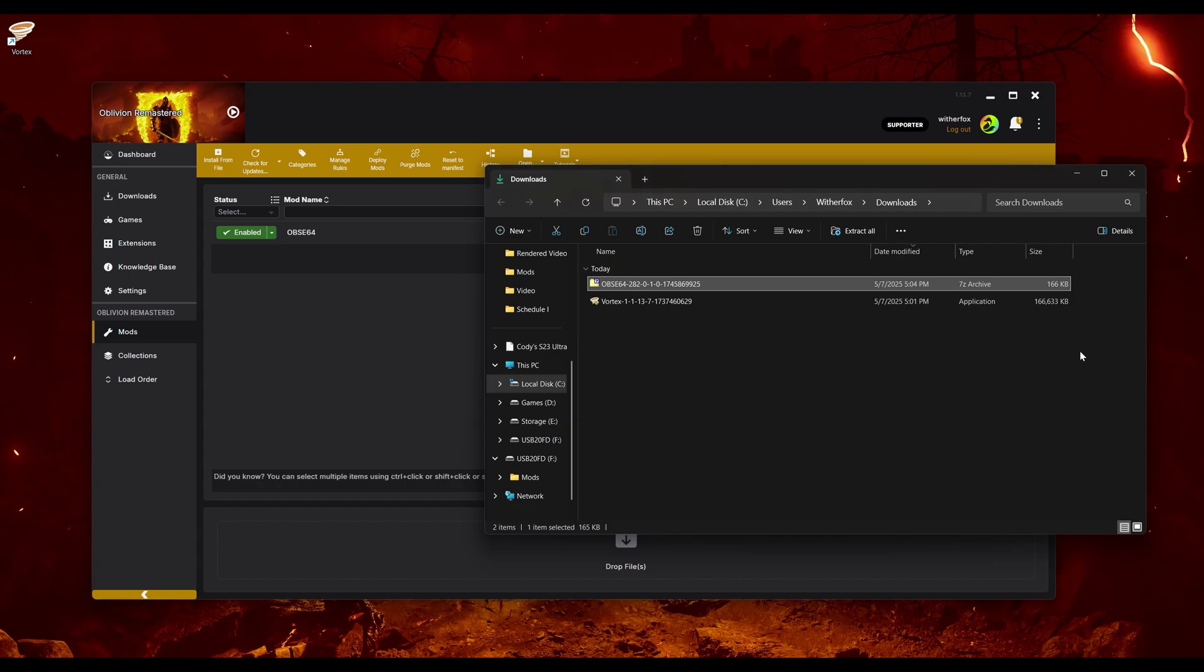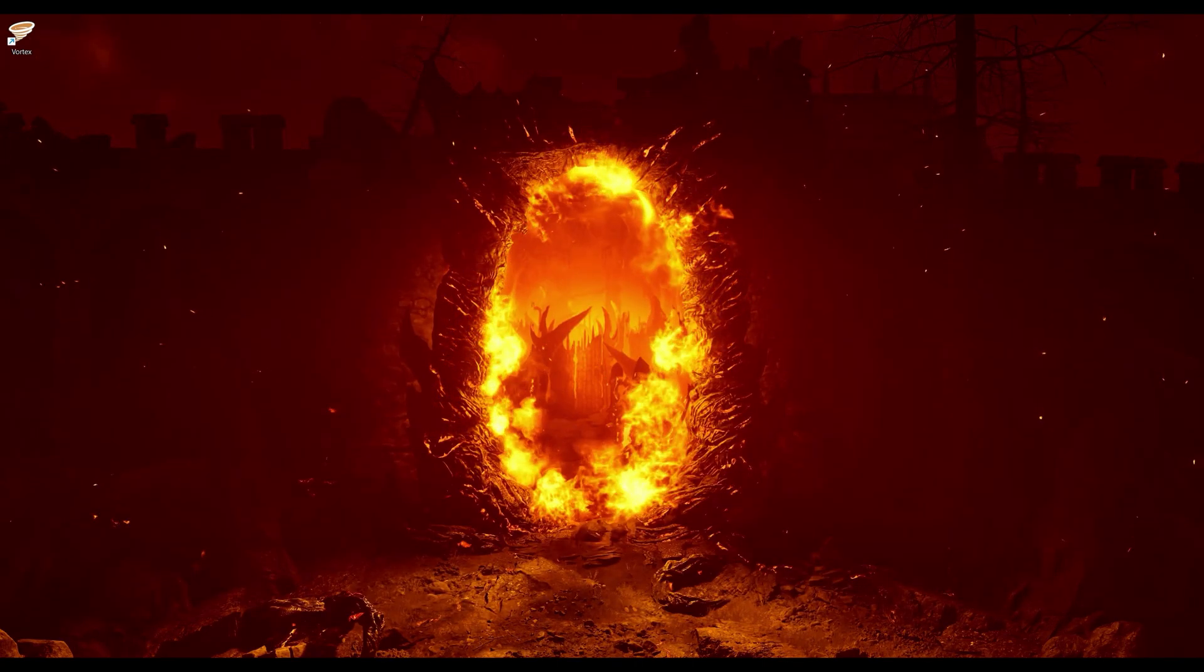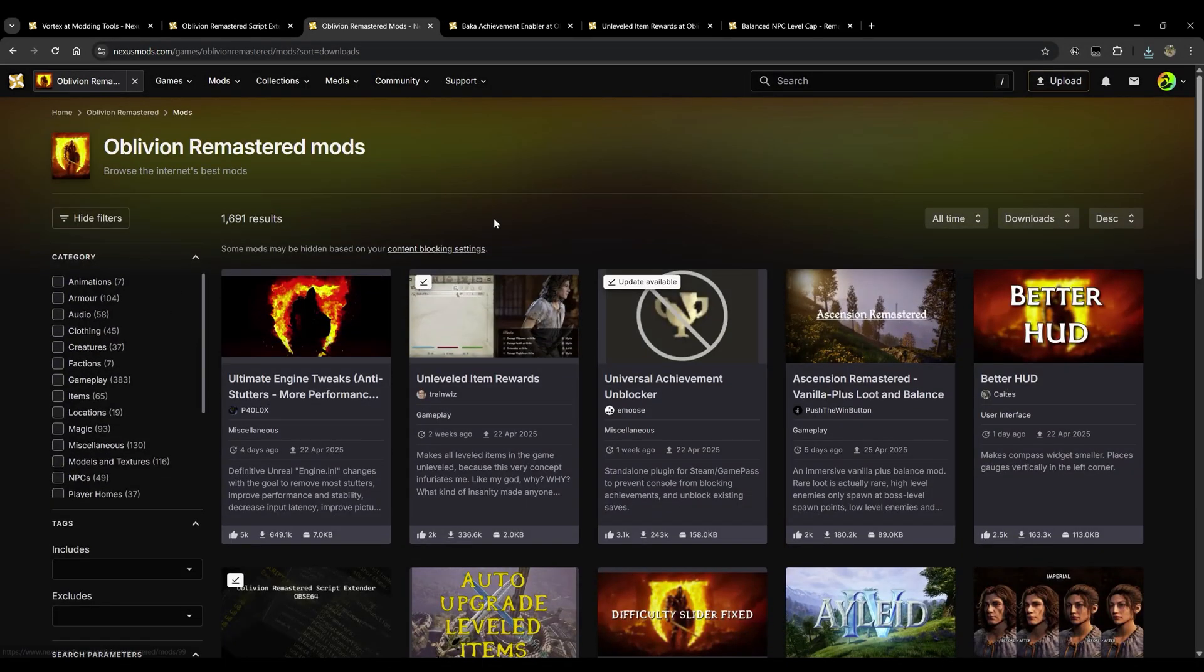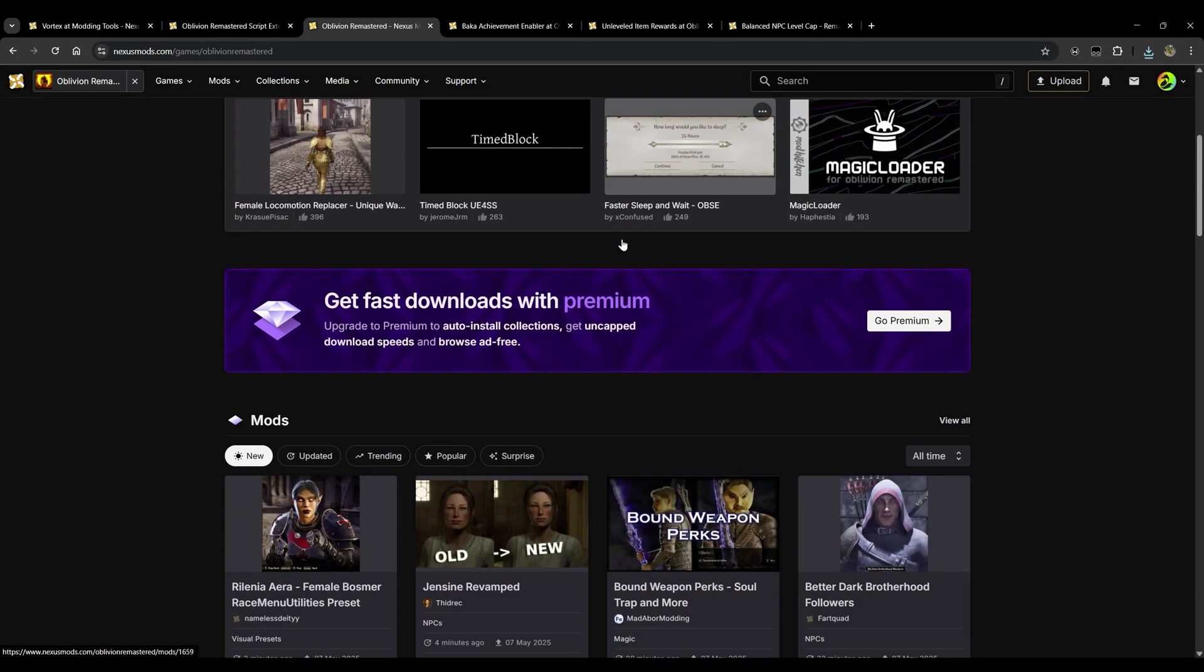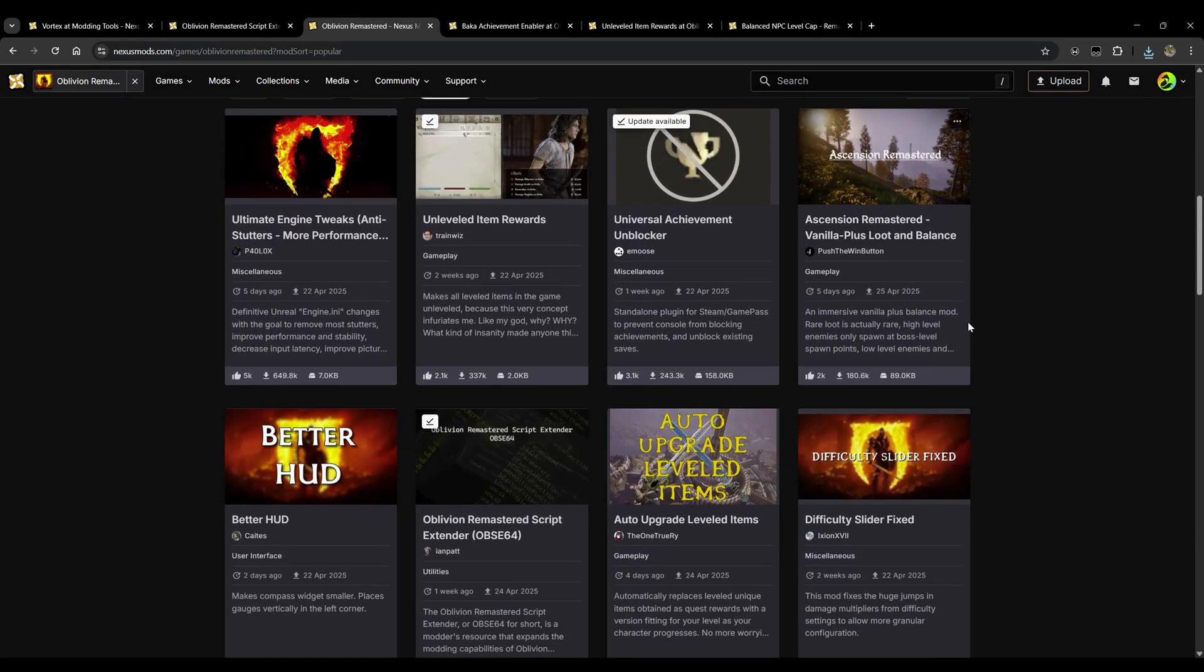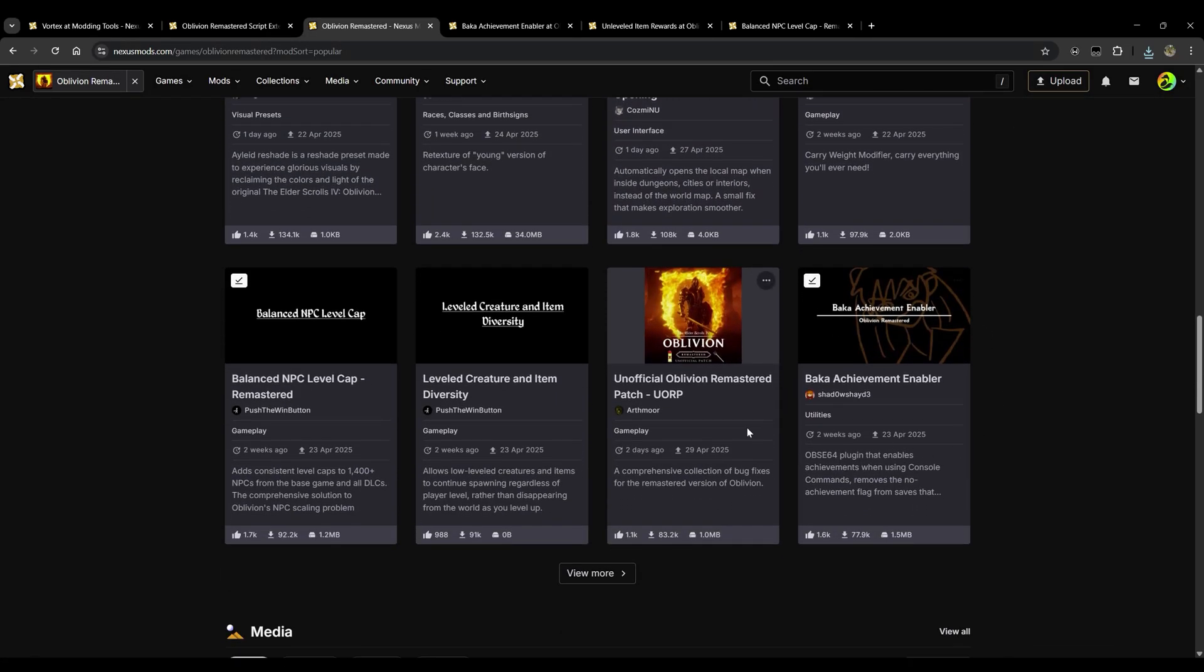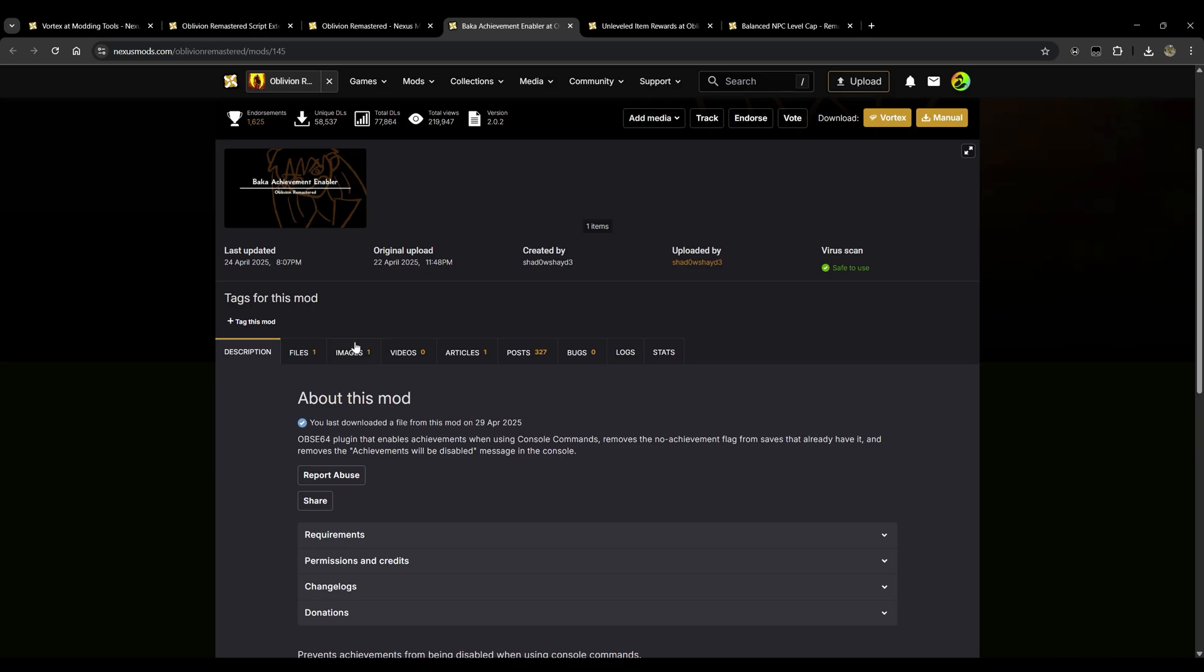Don't worry about any of these errors up here right now. We will fix those in just a moment. But you should have OBSC64 installed and you should be ready to install just about any mod from here. So let's go ahead and do that. We'll minimize this once again, we'll open up the web browser and I have picked out a few mods. I just wanted to show you guys how easy this is. In order to find these mods I just go ahead and go straight to the Nexus Mods Oblivion Remastered page and I personally like to click on popular and see all of the mods that most people download here.